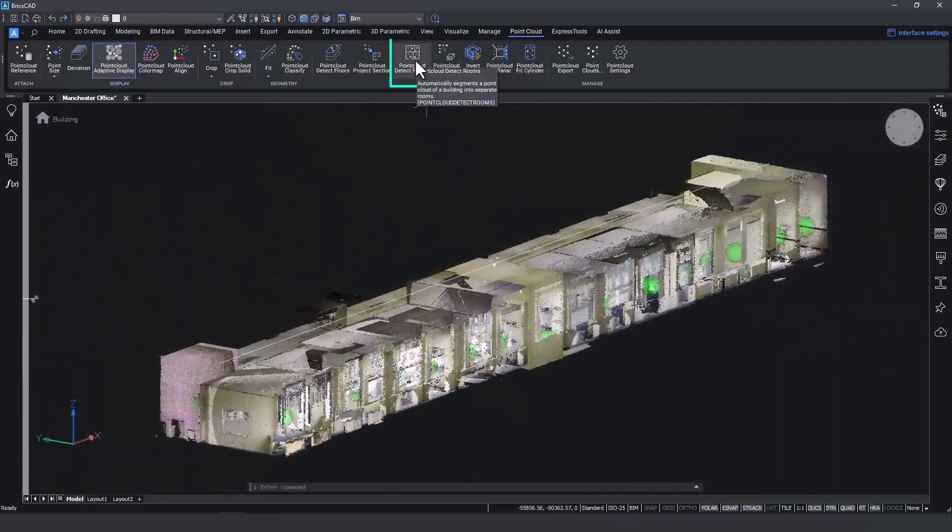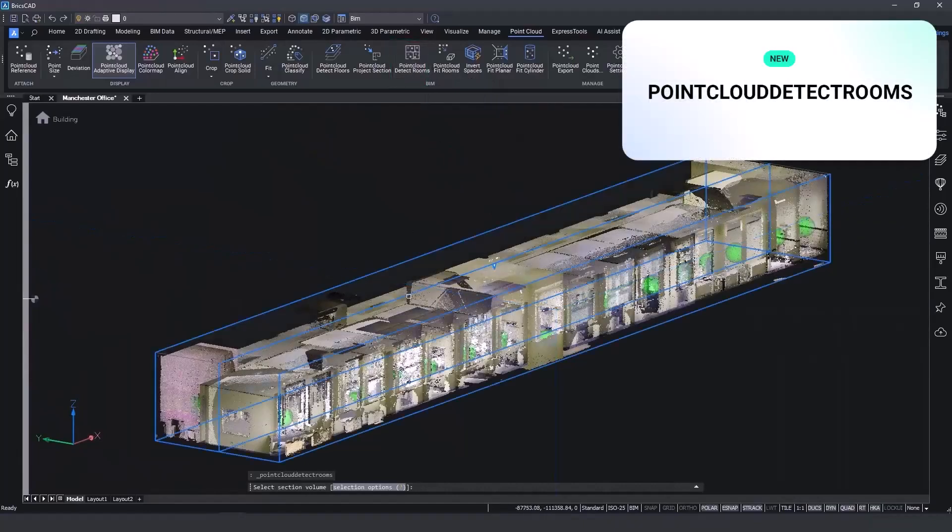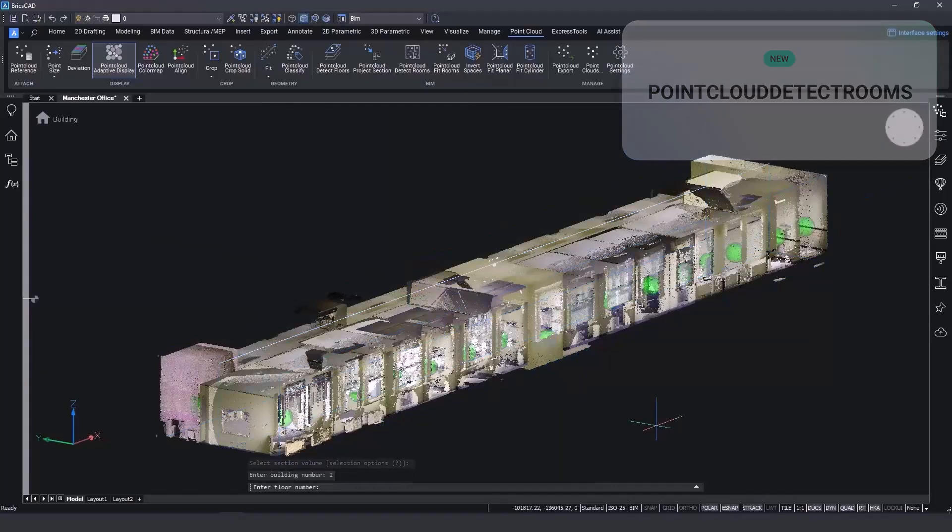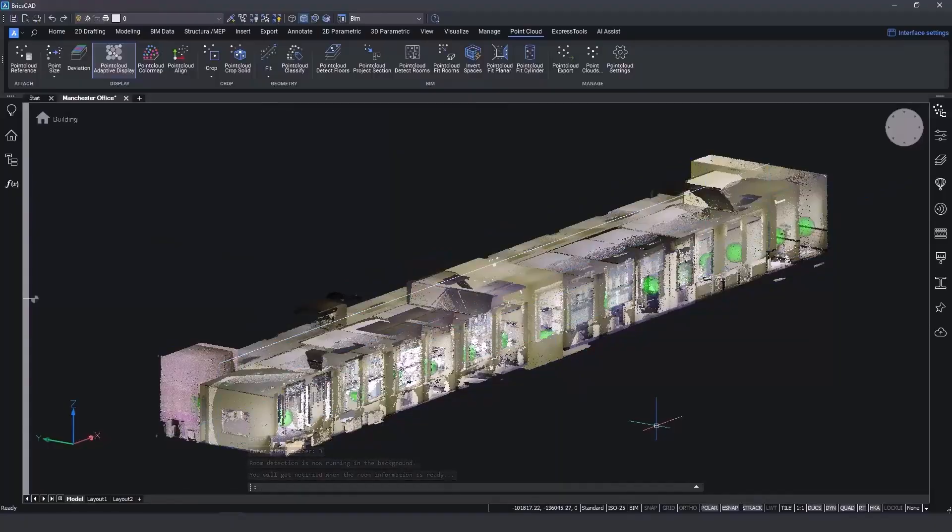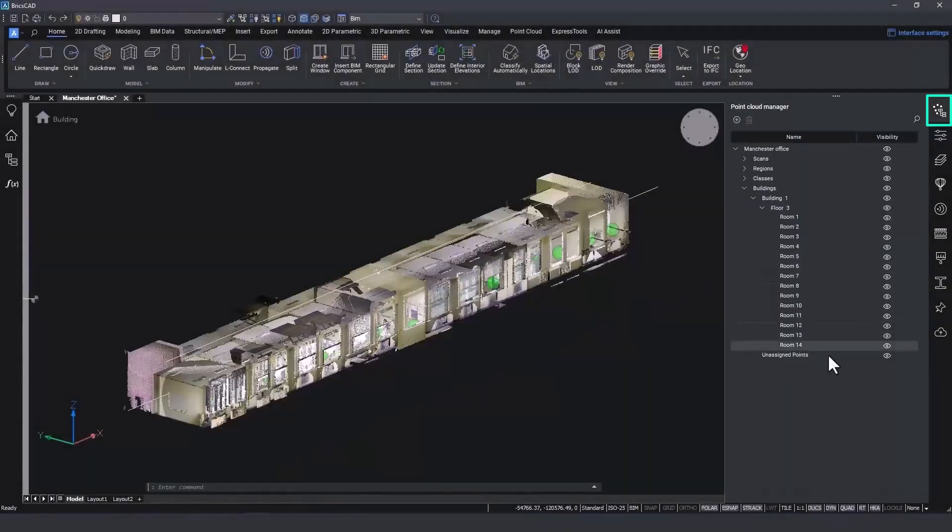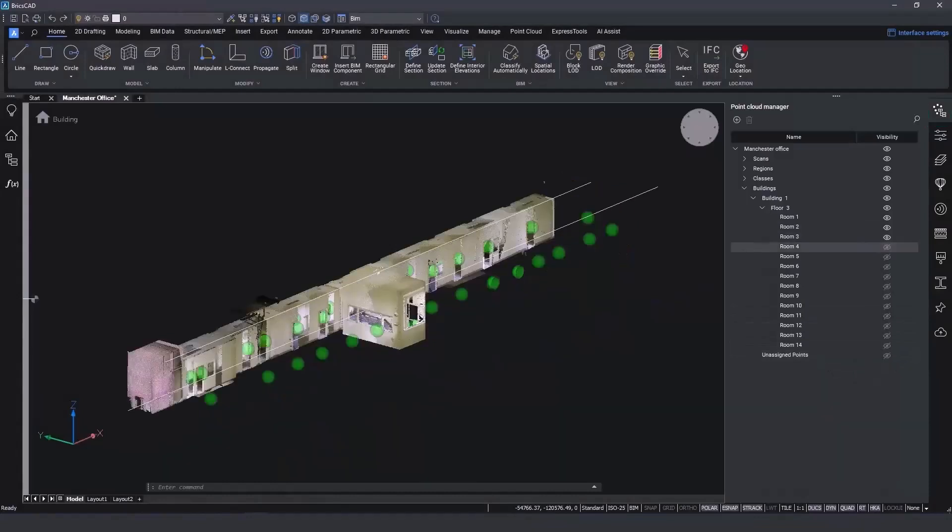We're continuing to build on our scan-to-BIM vision and we've improved our detection tools, giving you the ability to detect rooms from the point cloud and classify these rooms at the same time. After specifying the building floor and number, BricsCAD BIM identifies rooms and displays them in the point cloud manager panel, but you're always in control.